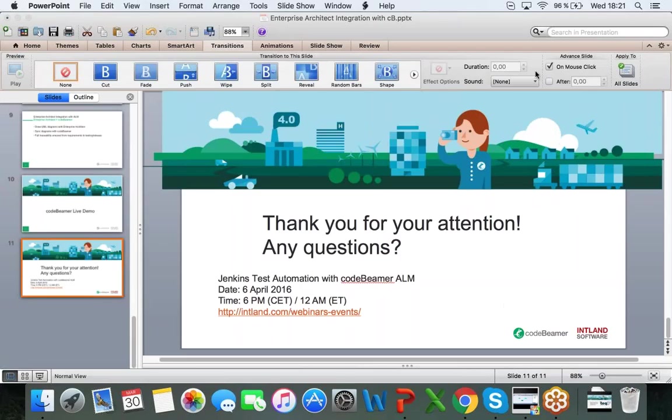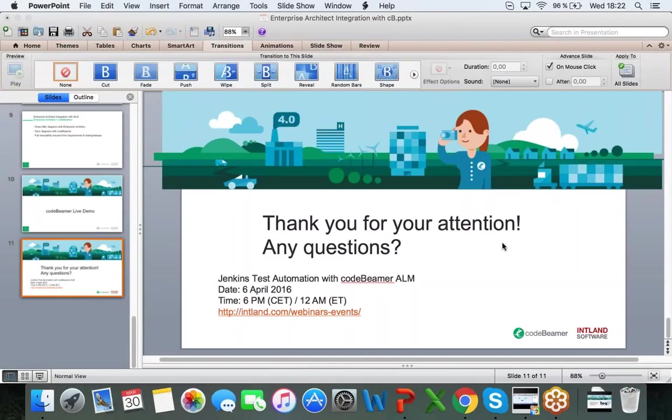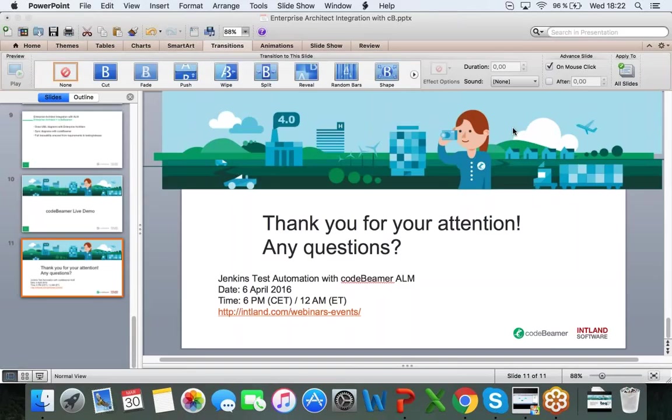You can type it into chat or wherever, but okay, all right, great. Okay, our next webinar is going to be April 6th. Jenkins, Test Automation with Codebeamer. Let me make sure you join that as well. And thank you for your attention. Bye-bye.